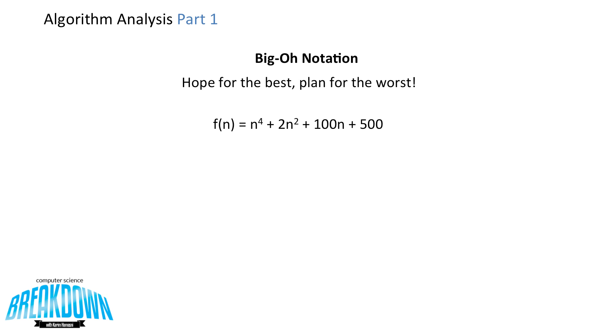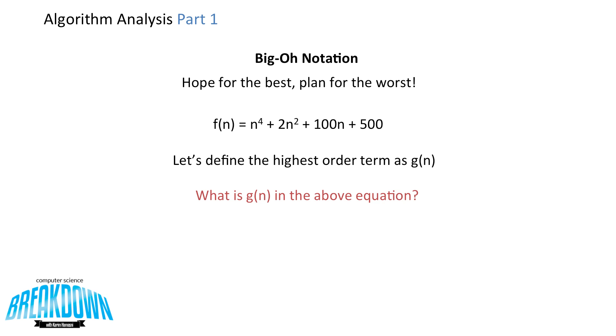So let's look at this function here. Let's determine what its big O notation is. Let's define the highest order term as g of n. So what is g of n in the above equation? Well, g of n is equal to n to the power of 4. So the function of big O of g of n is big O of n to the 4.